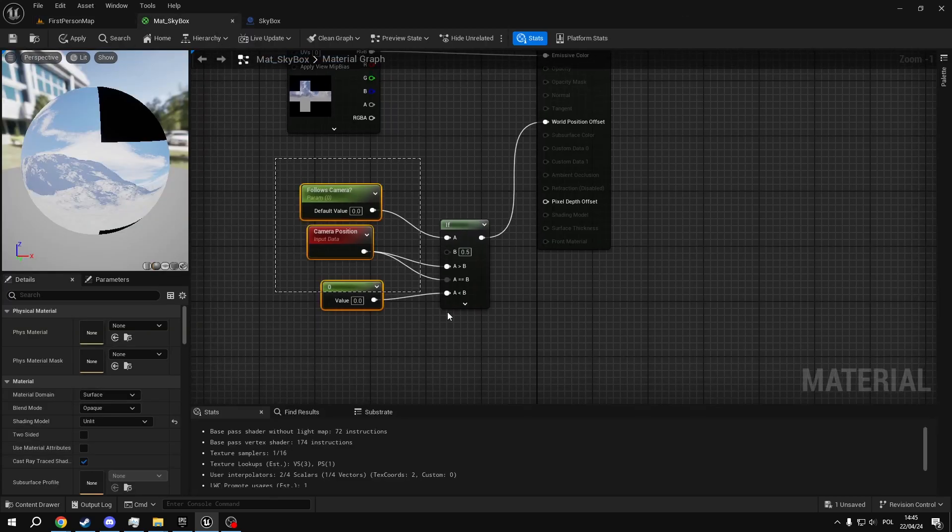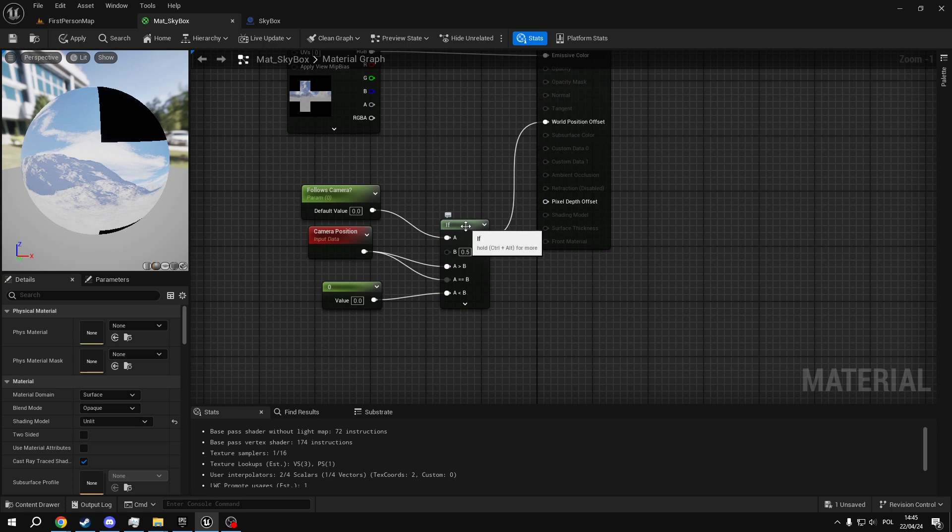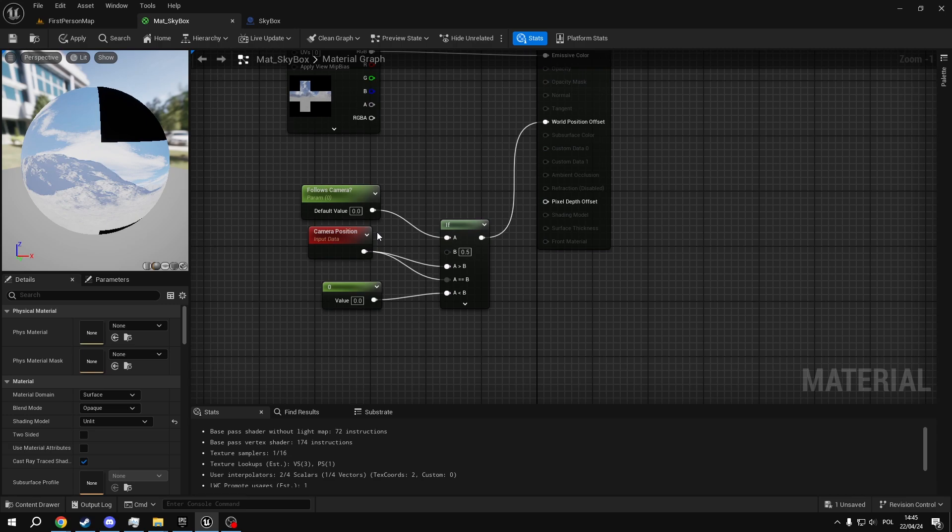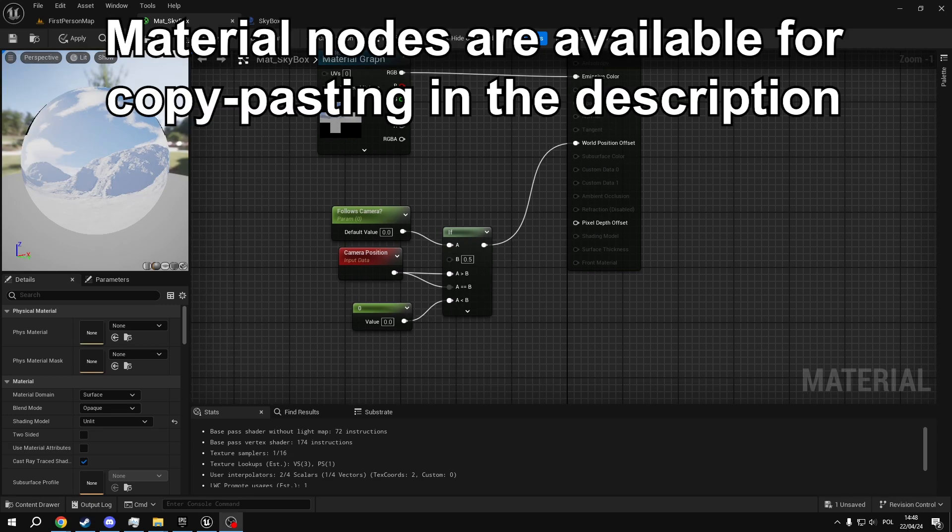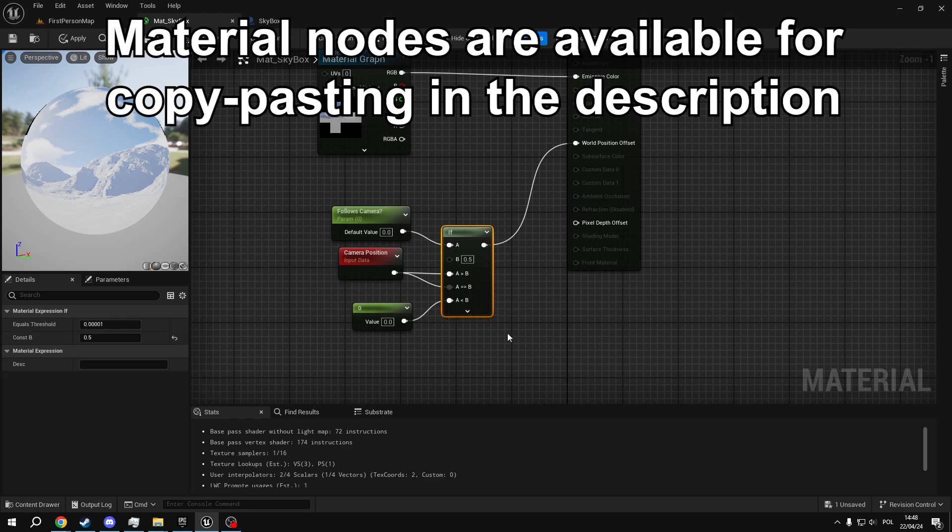This material right here, this is our toggle. So basically, this if node right here will choose between either using camera position for the location of the skybox or using zero, which is nothing. You just set it to whatever it is. Why use an if parameter instead of a boolean? Well, I just found it to be more reliable than a boolean.